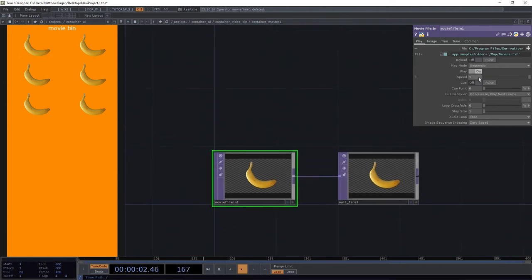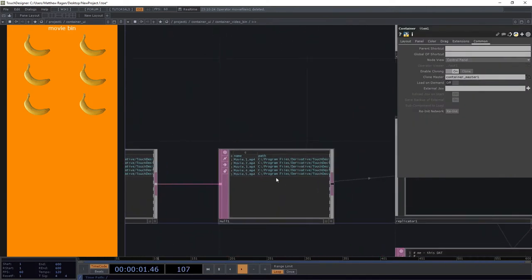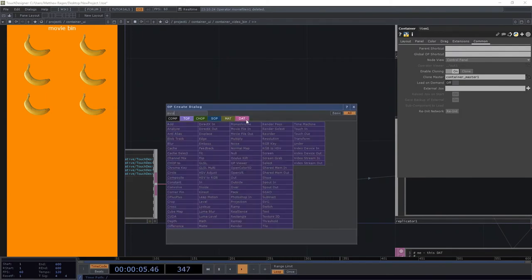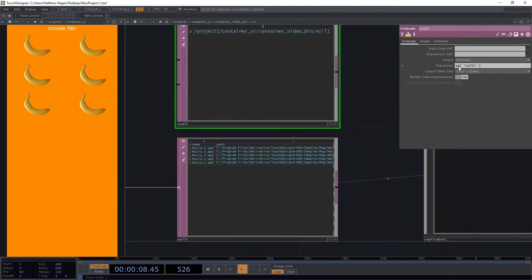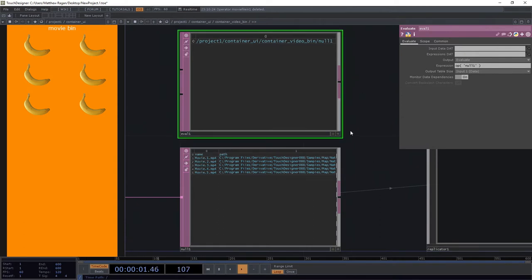For my movie, I'm going to use a little bit of Python to sort this out in a much faster way. We're going to write an expression that's going to actually evaluate something over here. I like to use eval dot to help me understand what's going on in Python expressions. In the expression parameter, I'm first going to start by describing the operator that I want to target. op stands for operator — the operator with the name null1. This works in this particular circumstance because we're in the same part of the network.